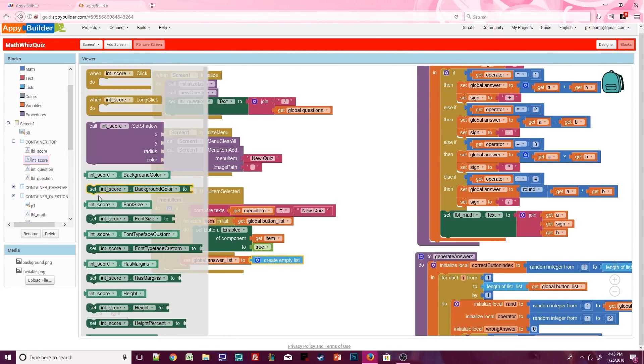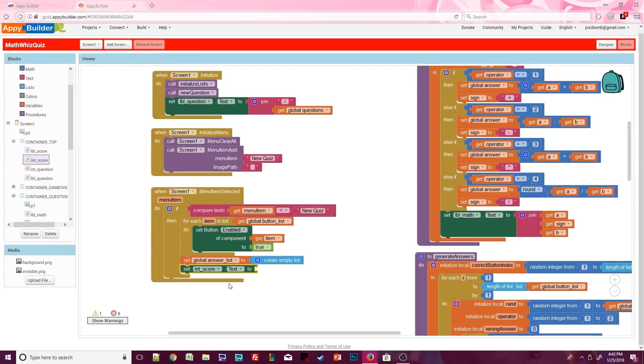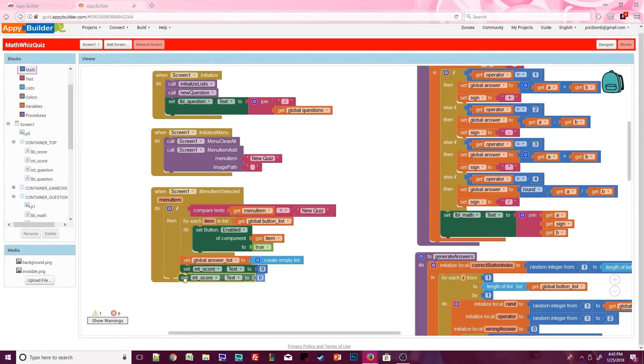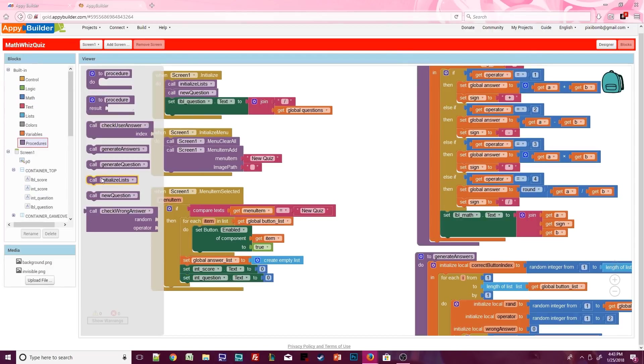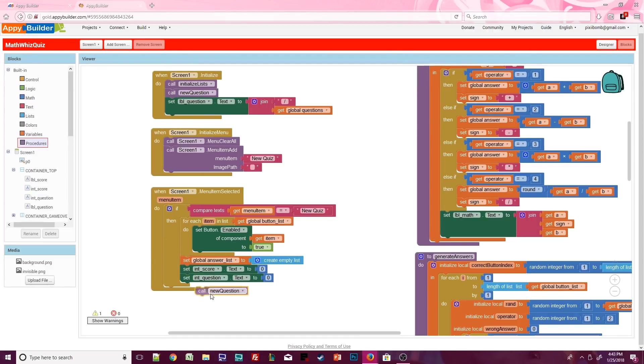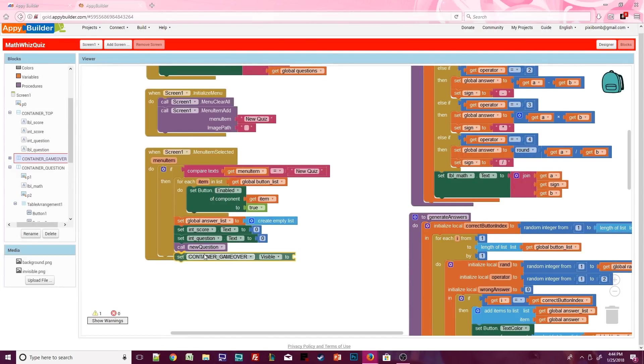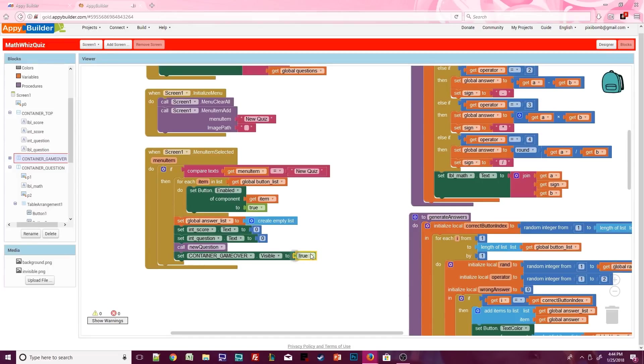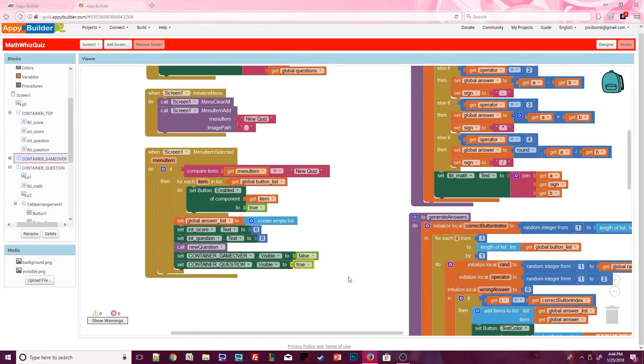Answer list also needs to be reset to an empty list. Int score dot text should be reset to 0. And int question dot text should also be reset to 0. We can start generating a new question, but we also need to make sure our containers are displayed properly. Container game over dot visible should be false, and container question dot visible should be true.